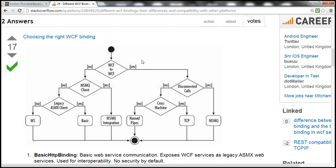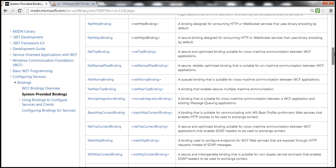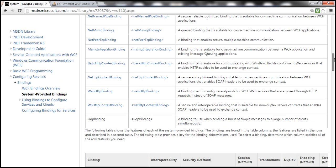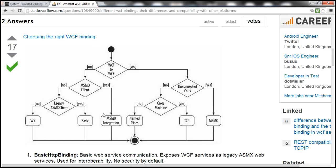The flowchart works like this: you have a WCF service, and the question is whether the client is going to be WCF. If it is not a WCF client, the next question is whether it is an MSMQ client — if yes, you would choose MSMQ integration binding. If it's not an MSMQ client, then the question is whether it is a legacy ASMX web service client. If yes, you use BasicHttpBinding; if no, you use WSHttpBinding.